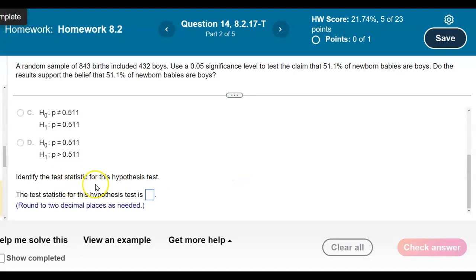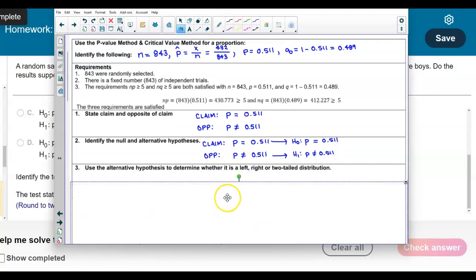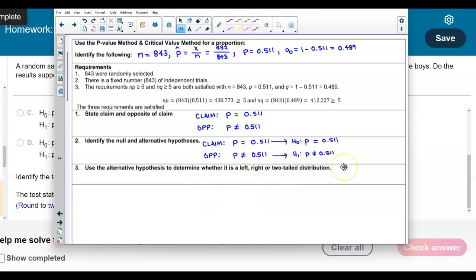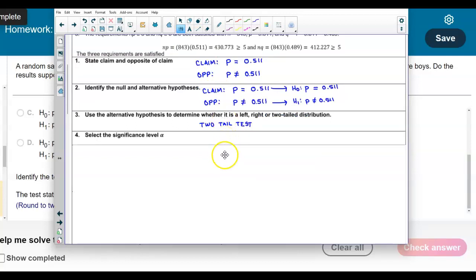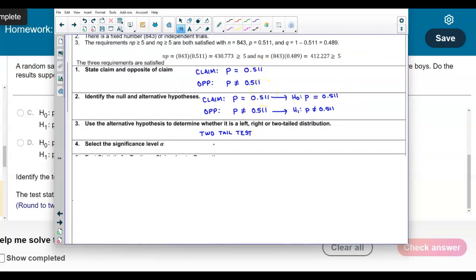Now we need to identify the test statistic, rounded to two decimal places. First, let's identify what kind of tail this is. The alternative hypothesis tells us whether it's a left, two-tailed, or right-tailed test. Since the alternative has 'not equal to,' we have a two-tailed test. The significance level in our problem is alpha equals 0.05.